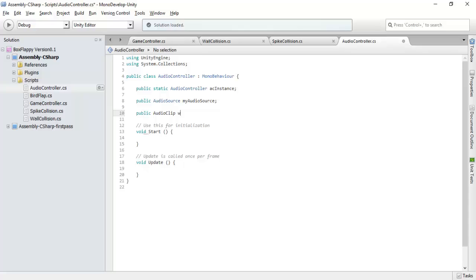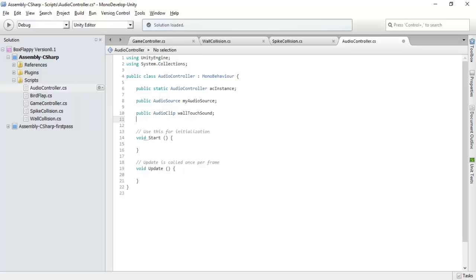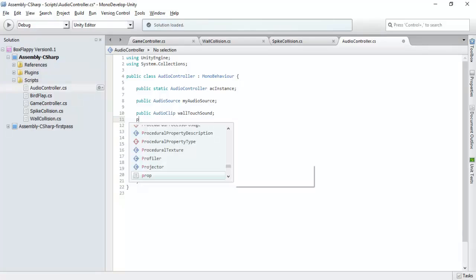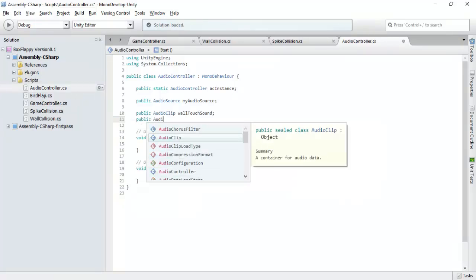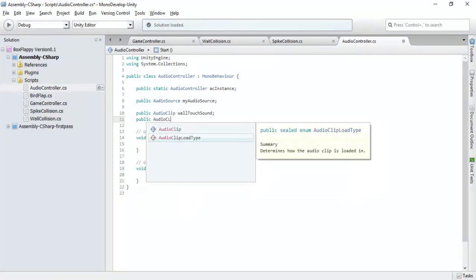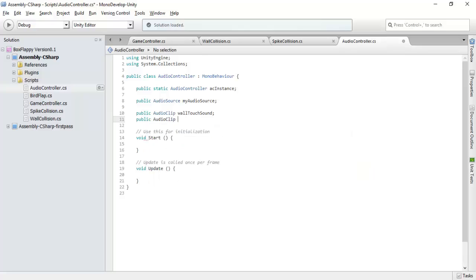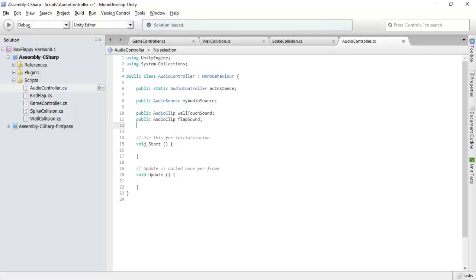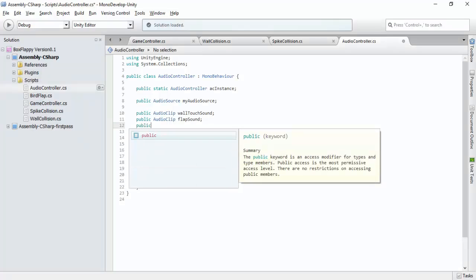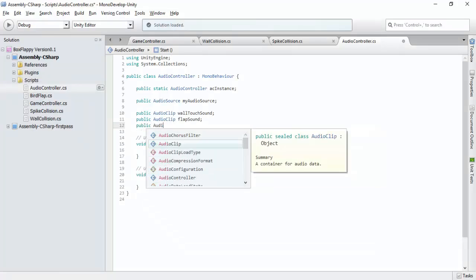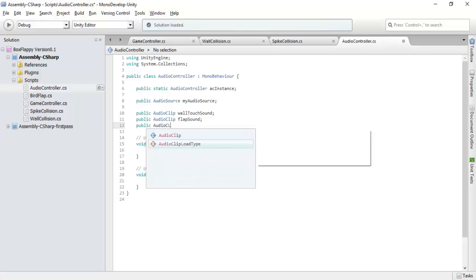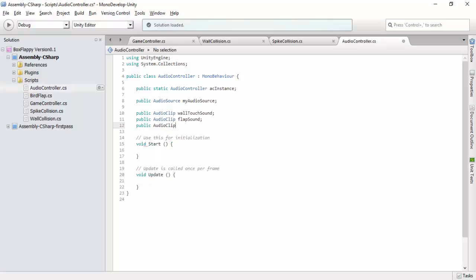One will be wall touch sound. One will be audio clip, flap sound, and one will be dead sound.